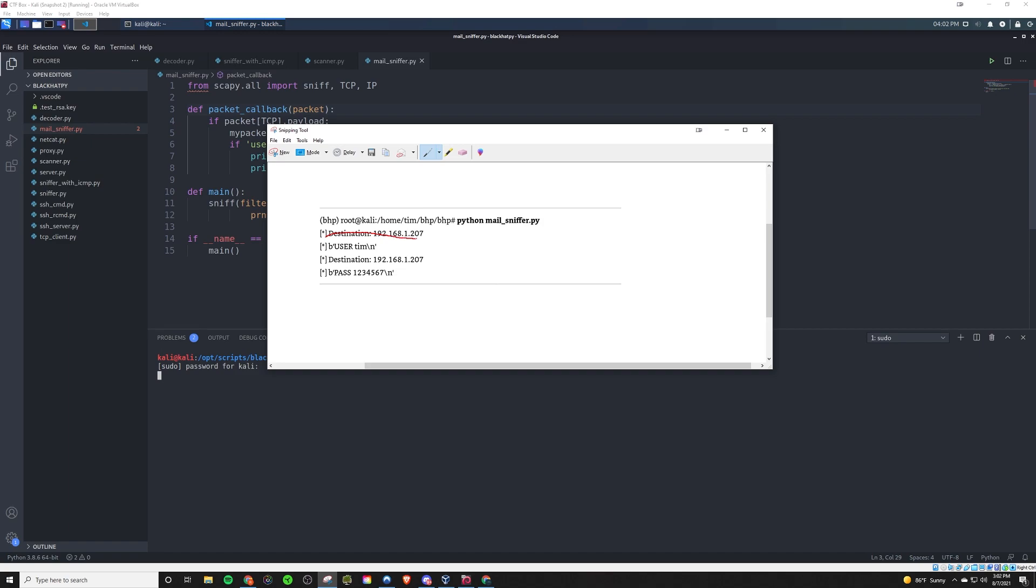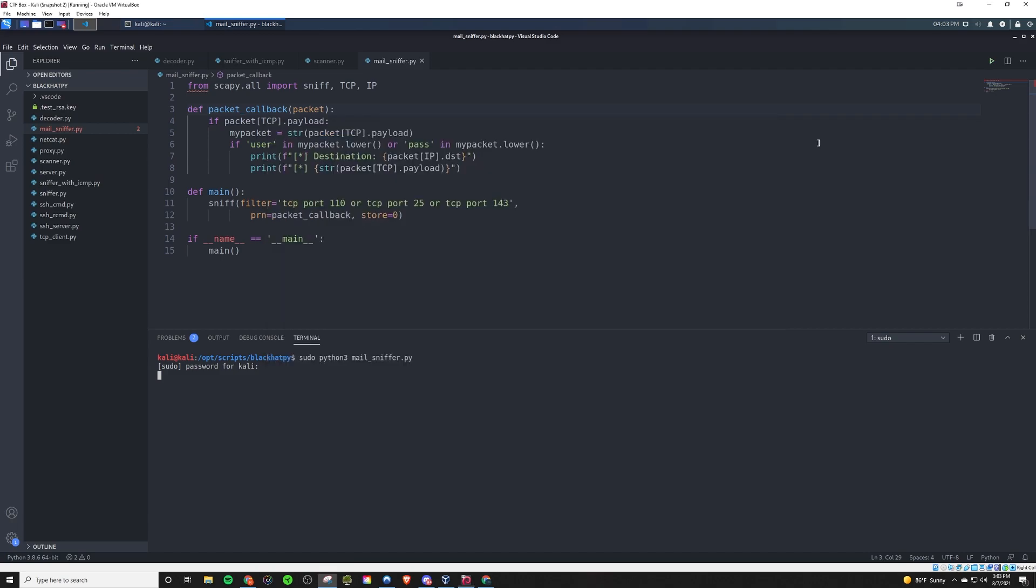They logged in. And this is the destination right here, the destination IP address. And then this was the user. And this is the pass here. So that's pretty much what the output would look like in the event that it actually captured some login.